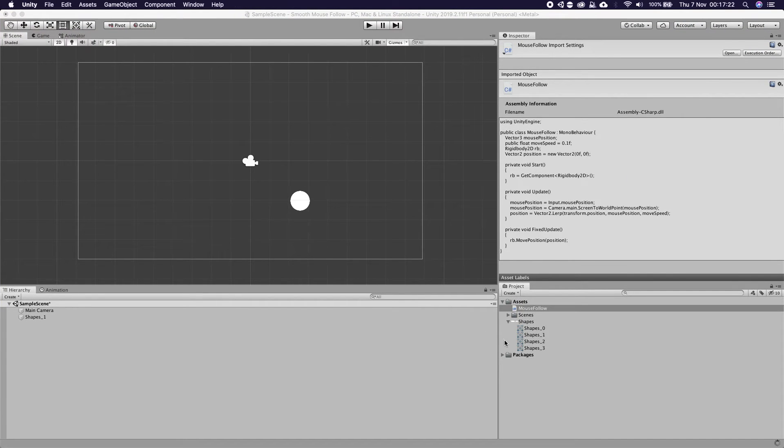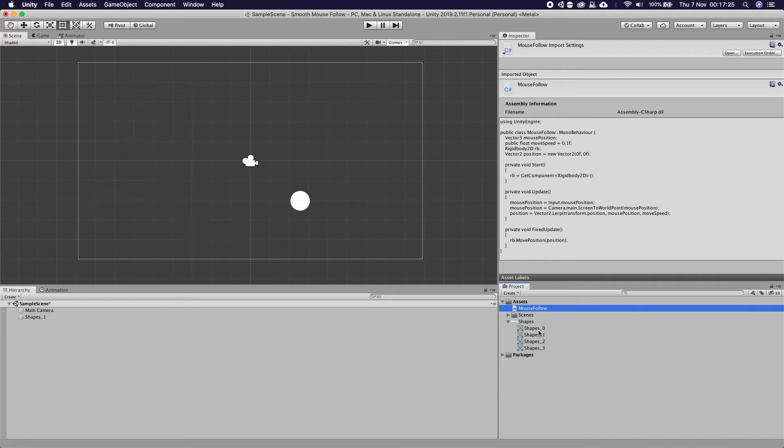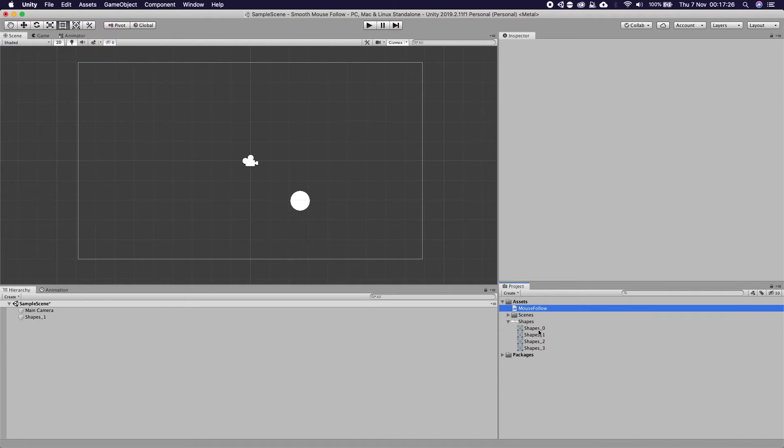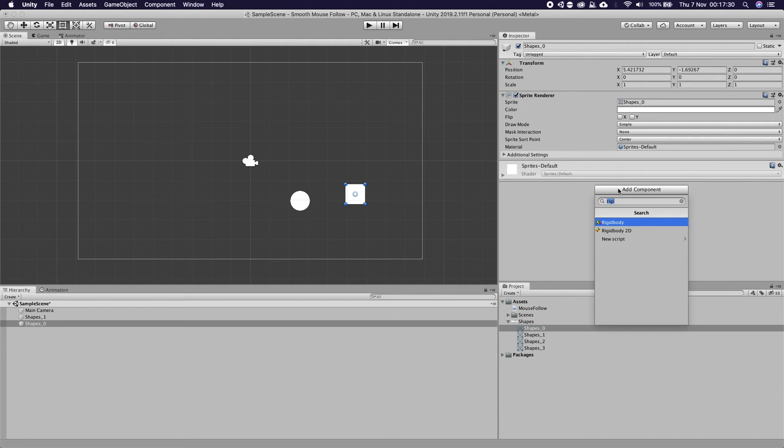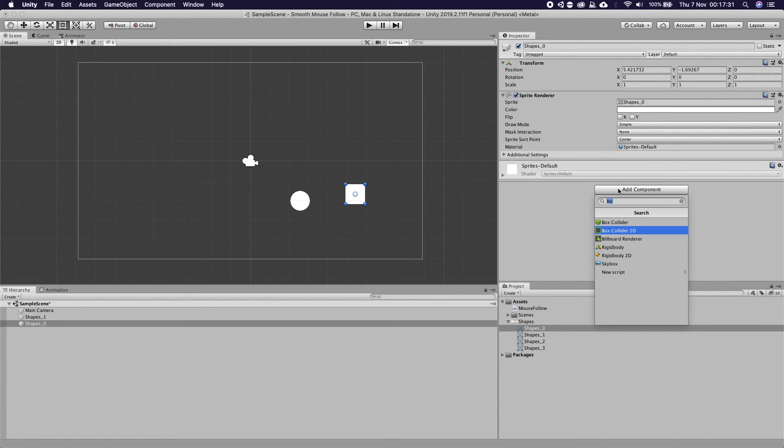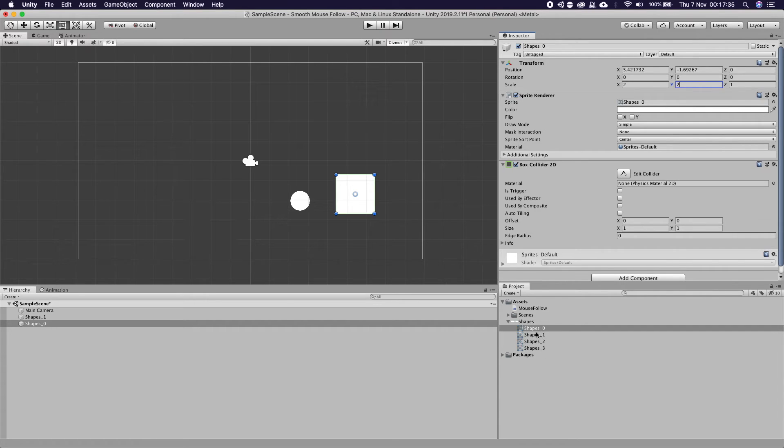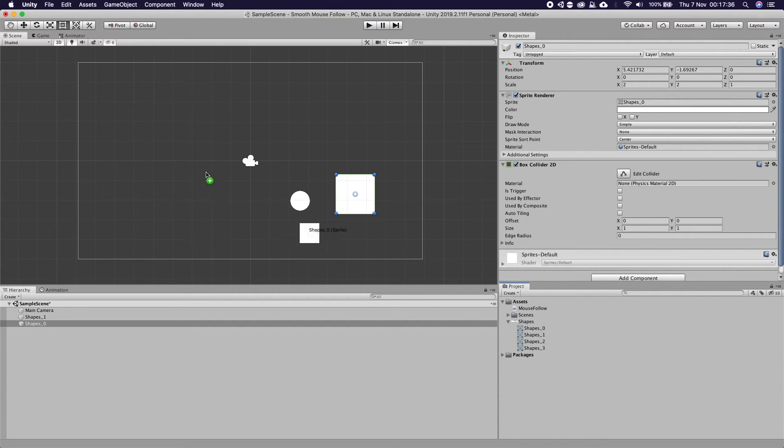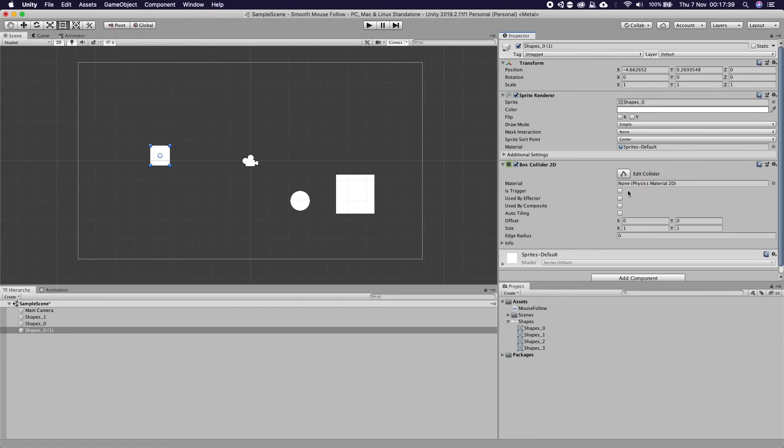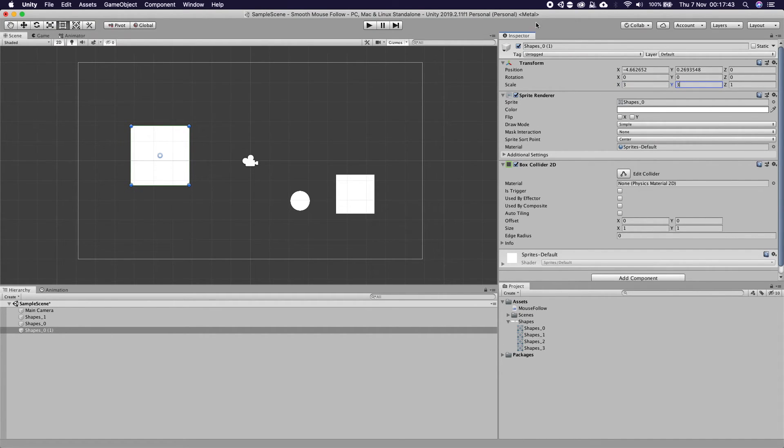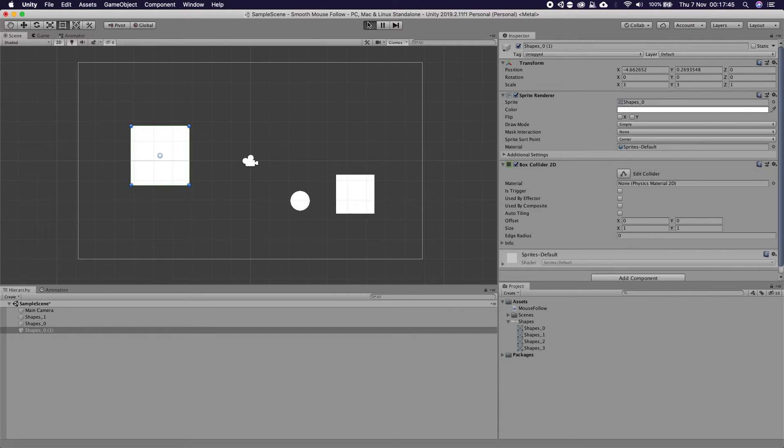So if we come back into our scene I'm actually going to drop in two squares. Square number one, we're going to add a box collider 2D and I'm going to scale this up to 2 by 2. We're just going to add another square with a box collider 2D and this one will scale up to 3 by 3.